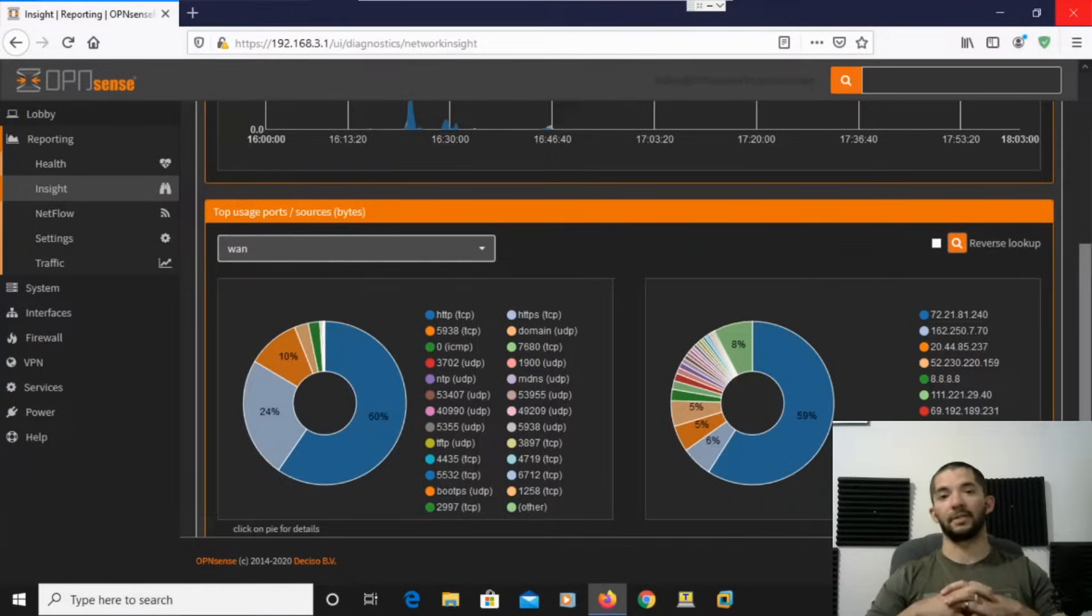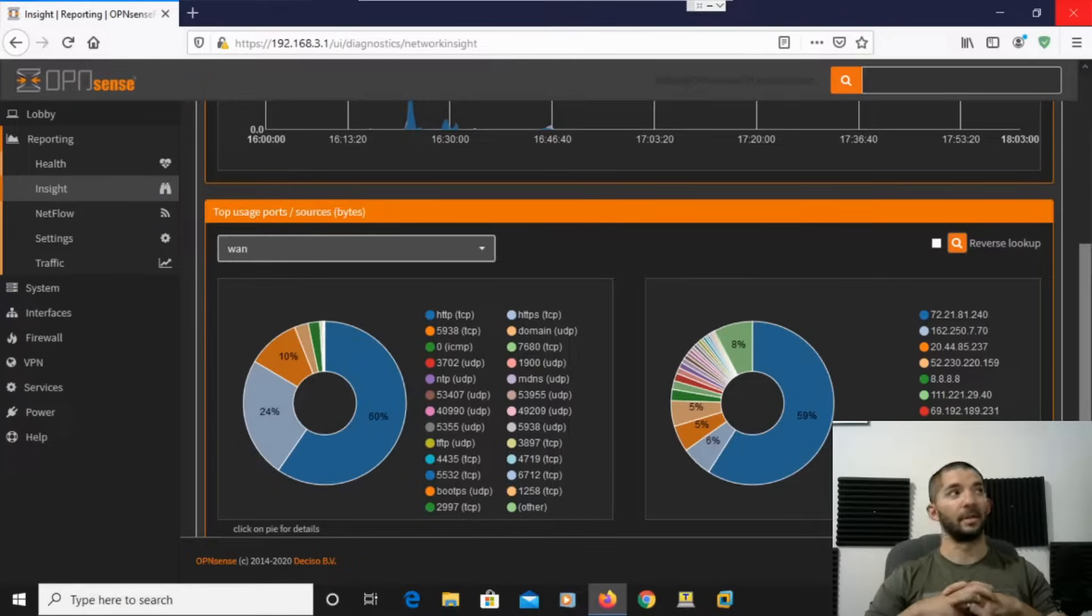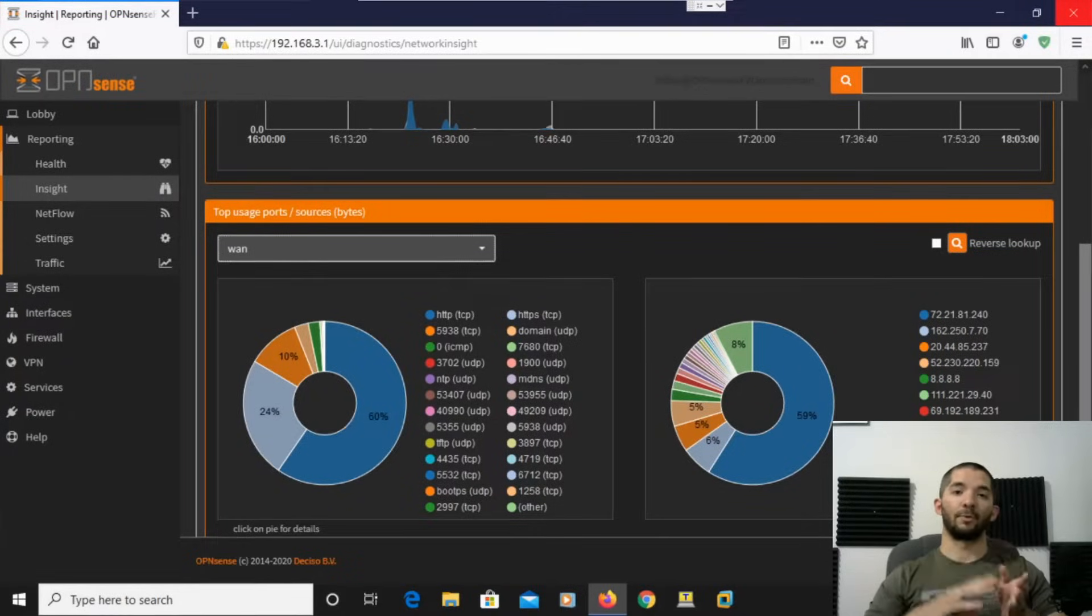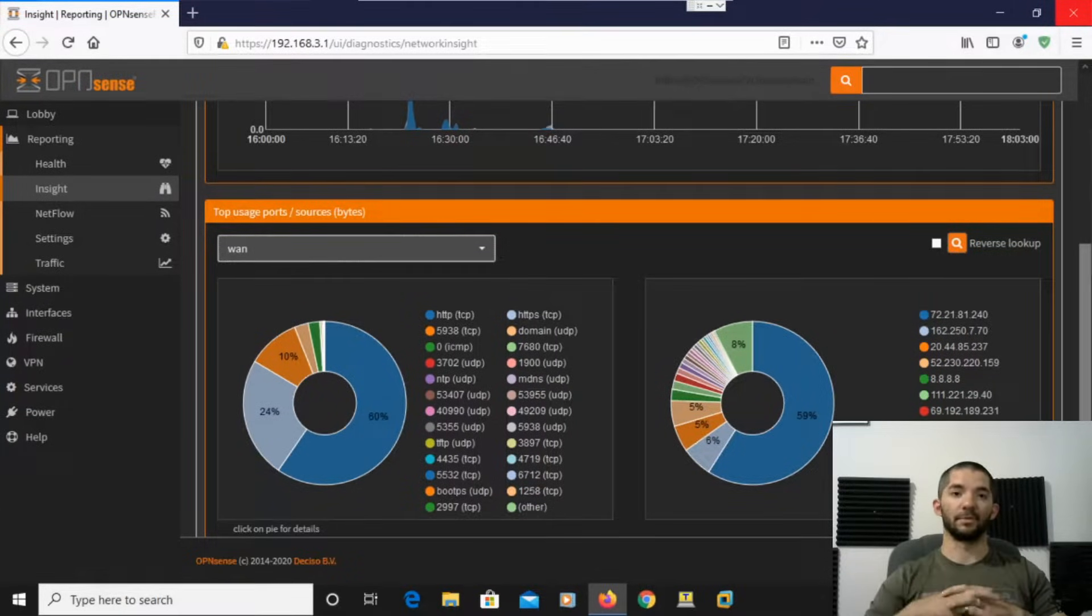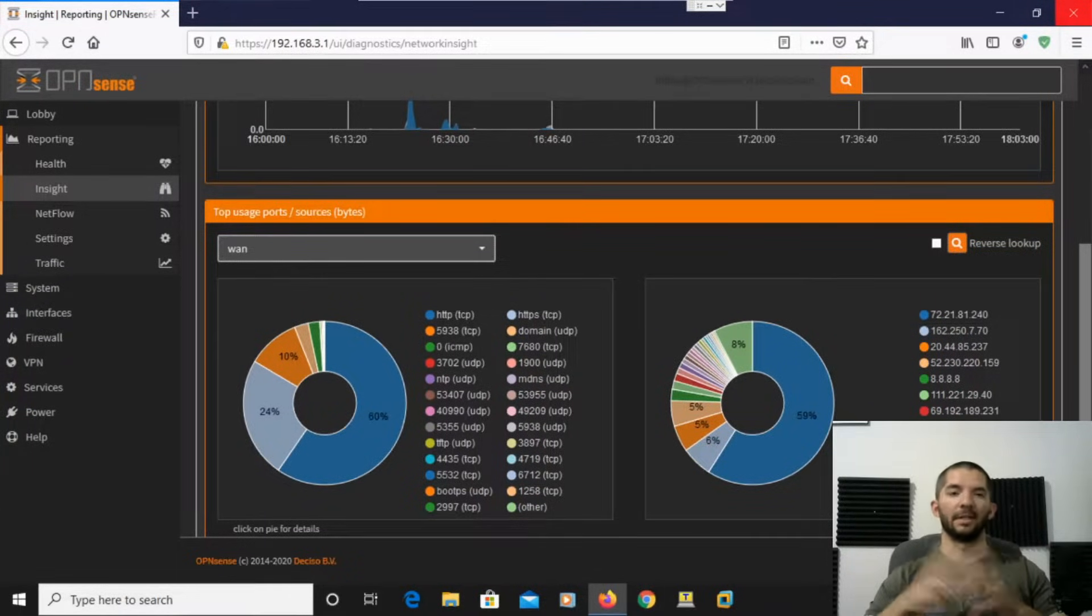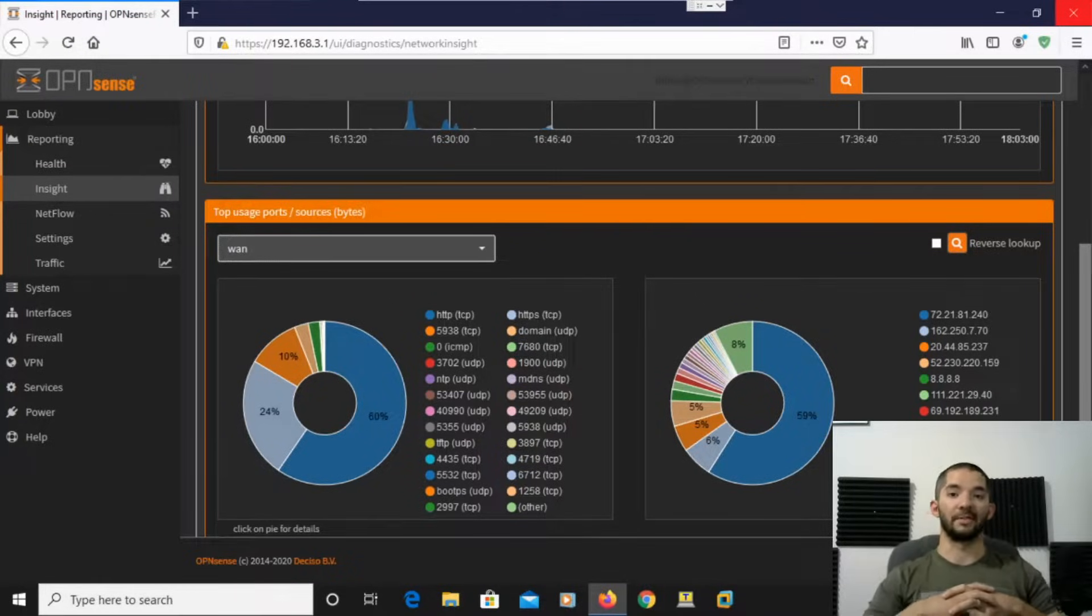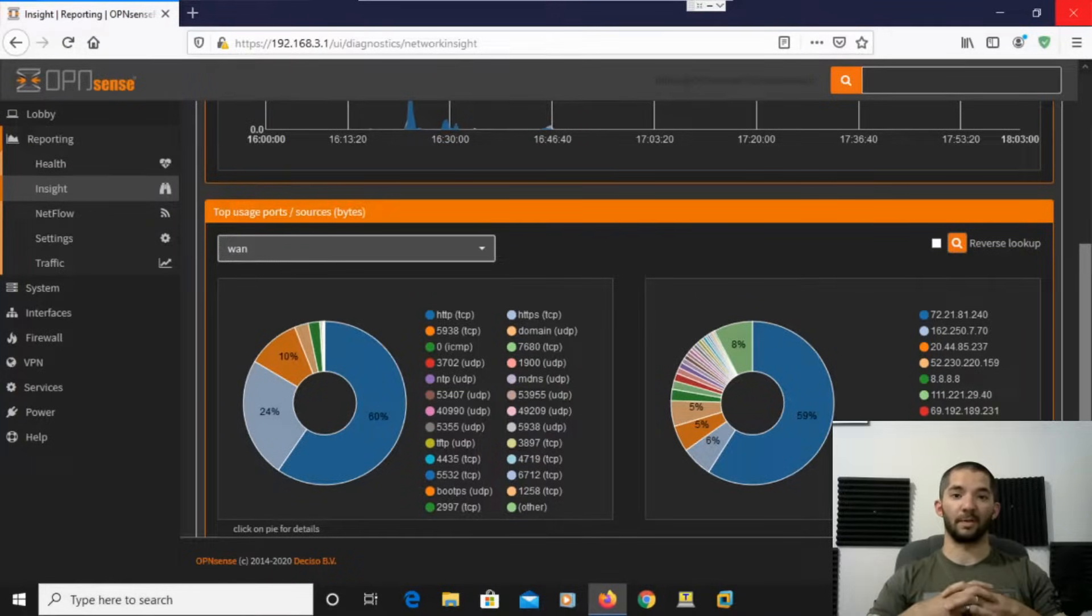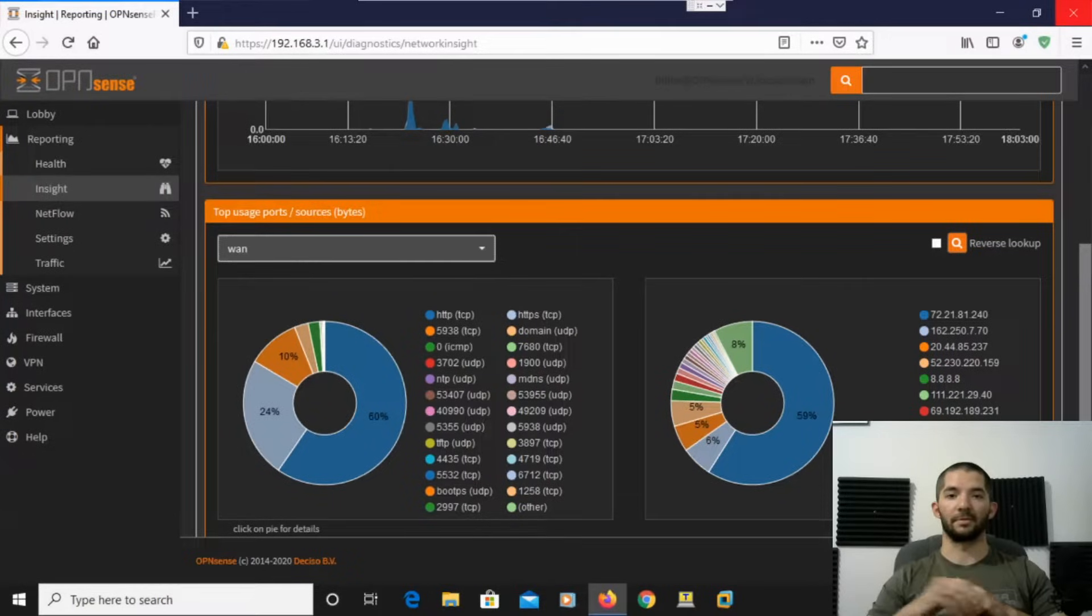Today we're going to be doing VLANs and subnets with OpenSense. Before we set it up, we had just a flat network. So today we're going to do it where we have two or three VLANs, and then I'm going to set up a Cisco 2960 switch, as well as show you two PCs on the network getting the correct IP addresses.